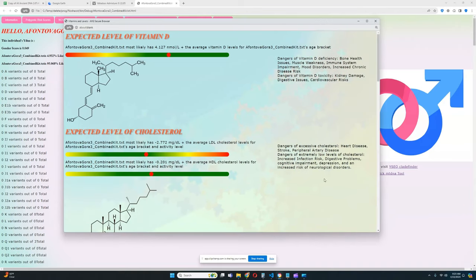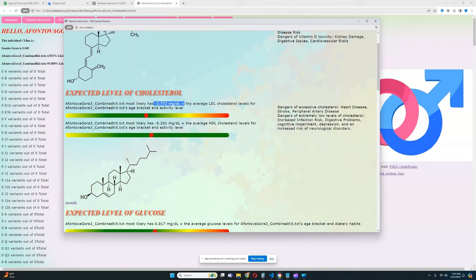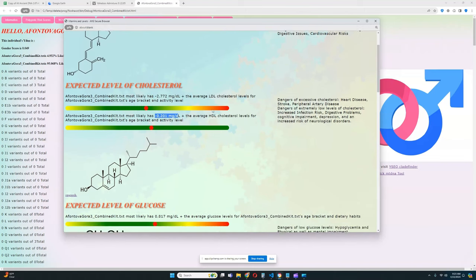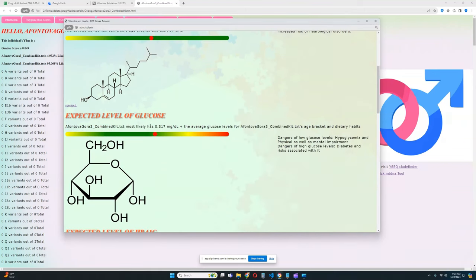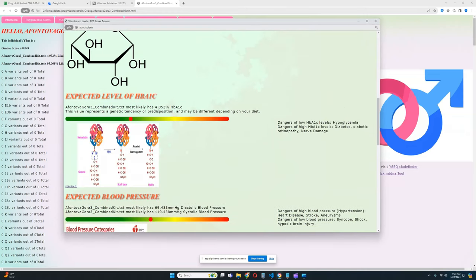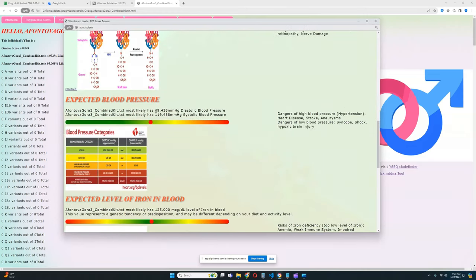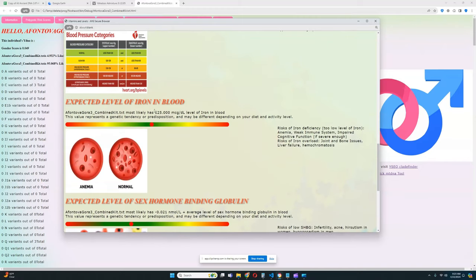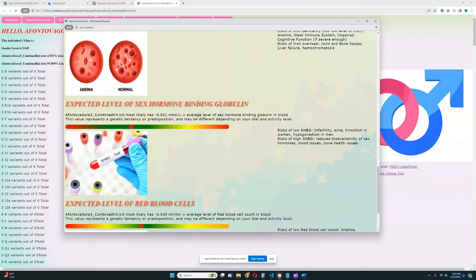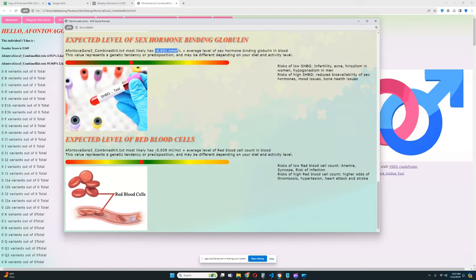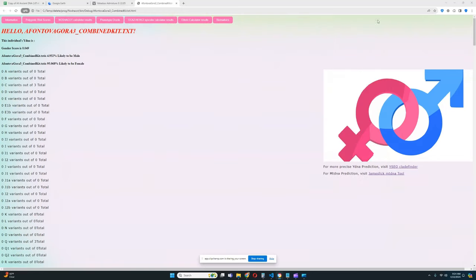Let's see biomarkers. For the biomarkers looks like she's got above average levels of Vitamin D, below average levels of LDL cholesterol, below average levels of HDL cholesterol, pretty good. Above average levels of glucose, below average hemoglobin really good to see, average blood pressure really good to see, nothing relevant was found for iron and blood. Below average SHBG really good to see, below average level of red blood cells.